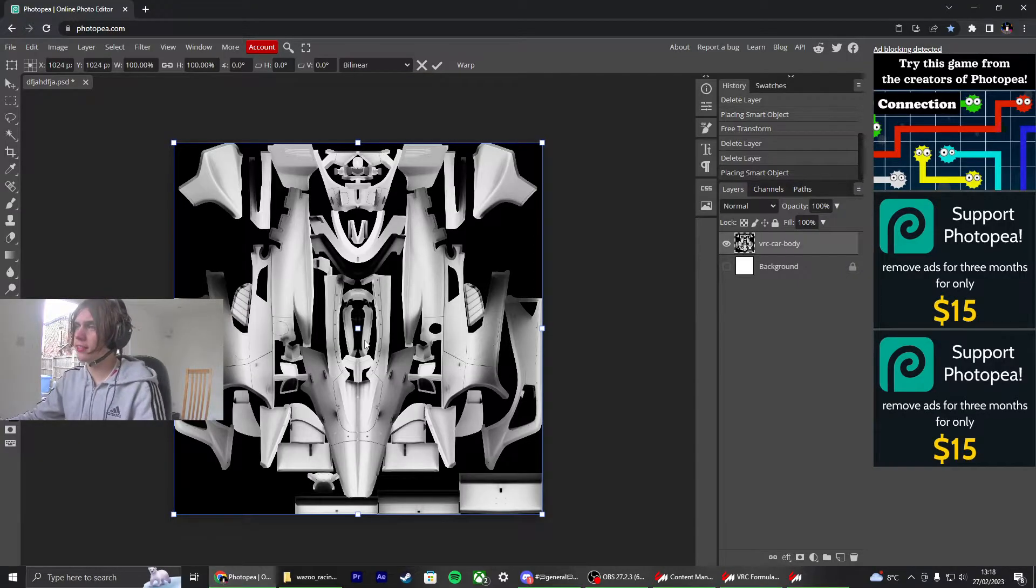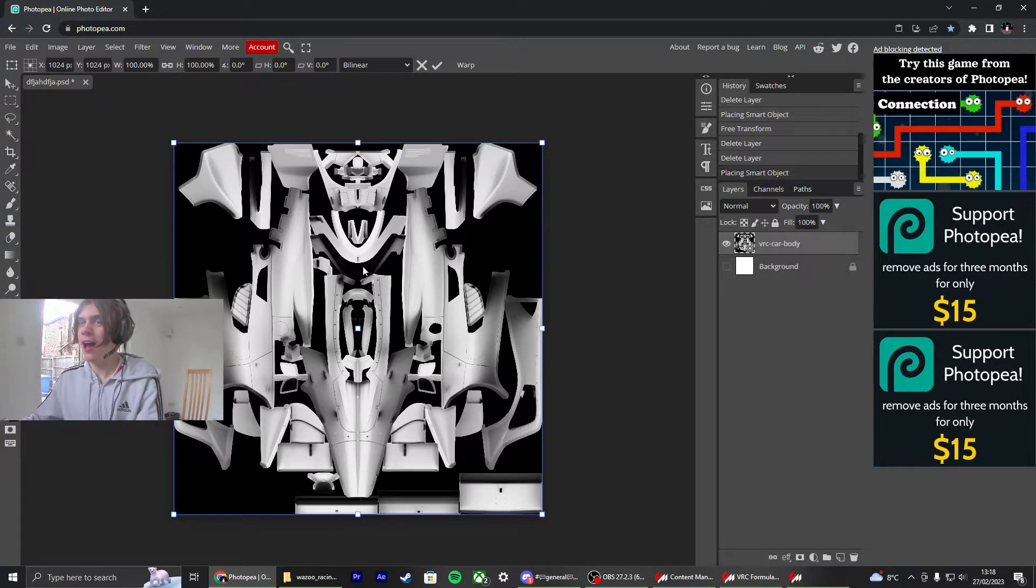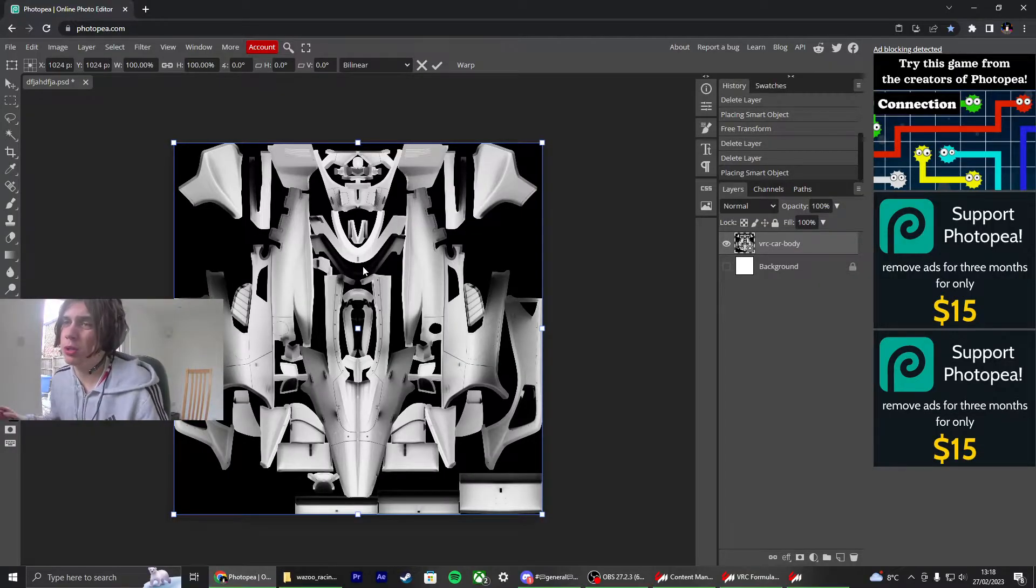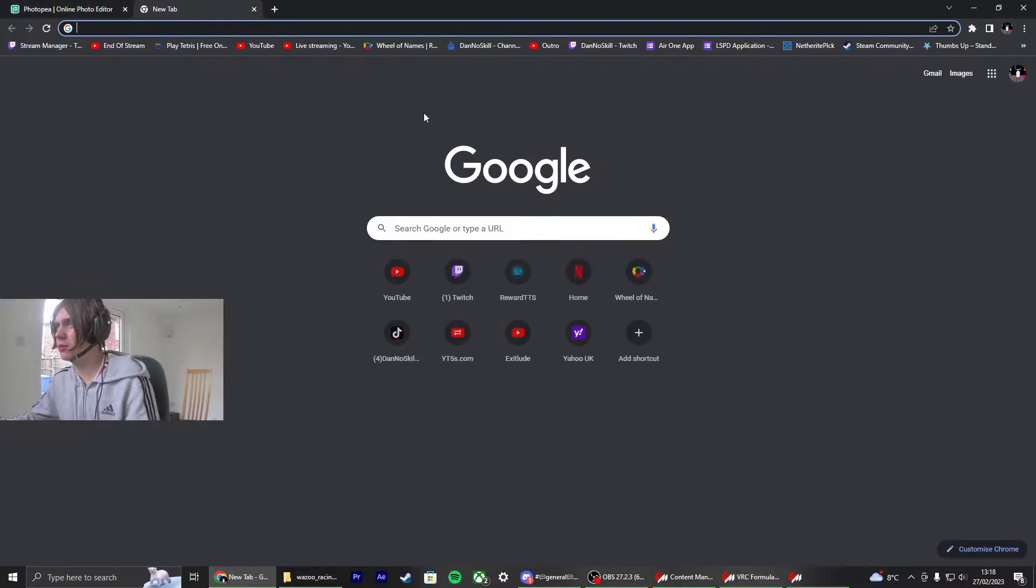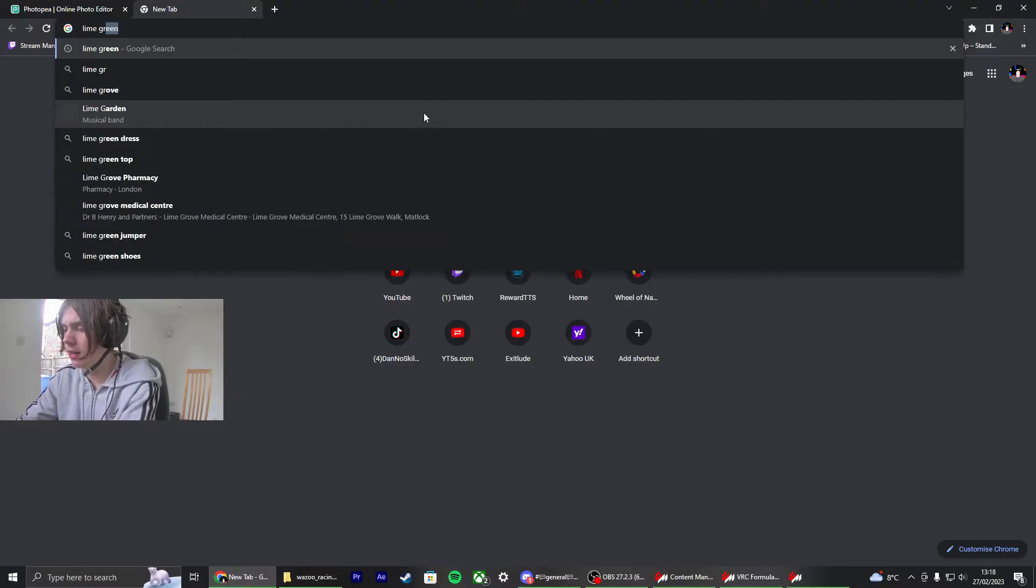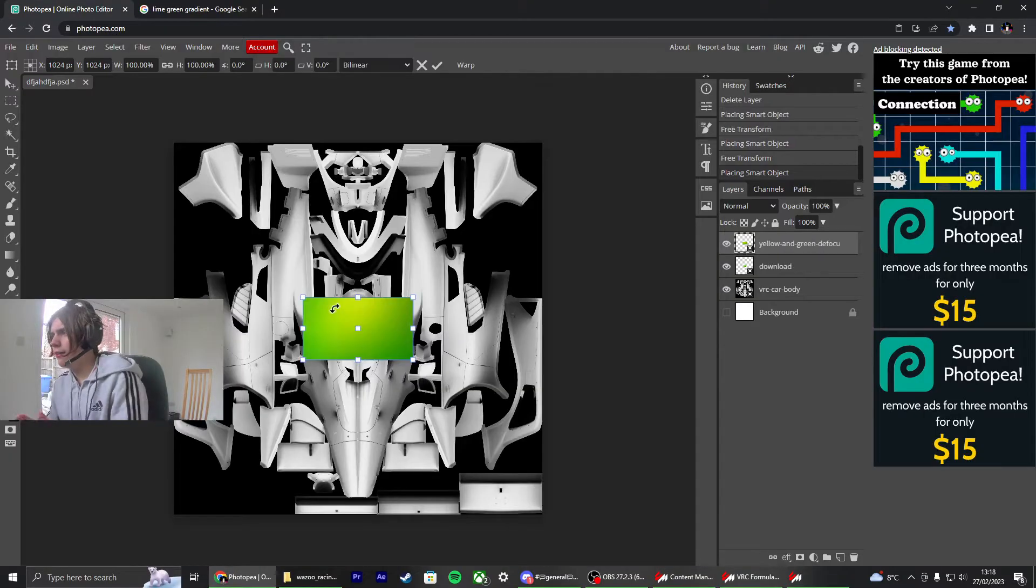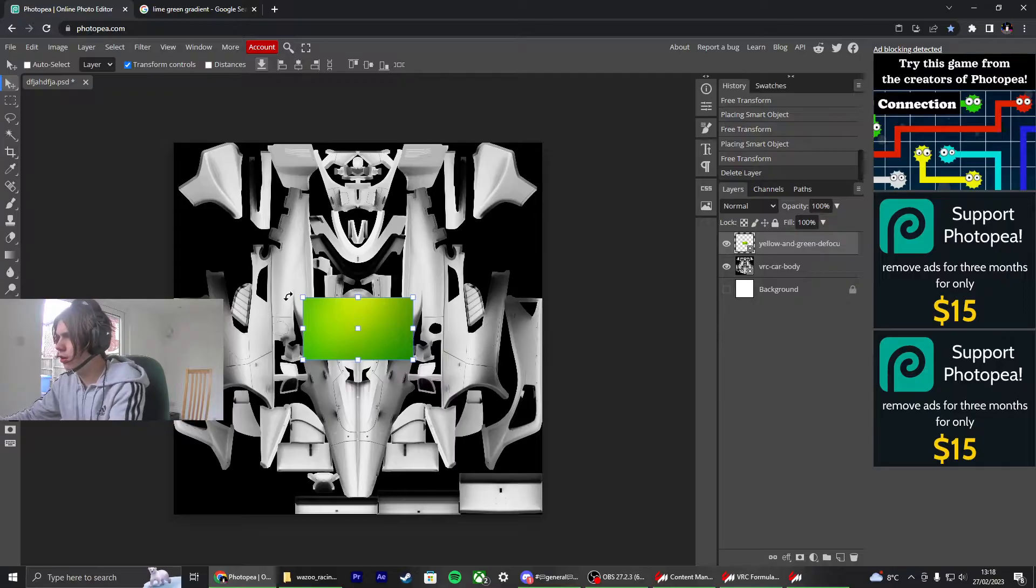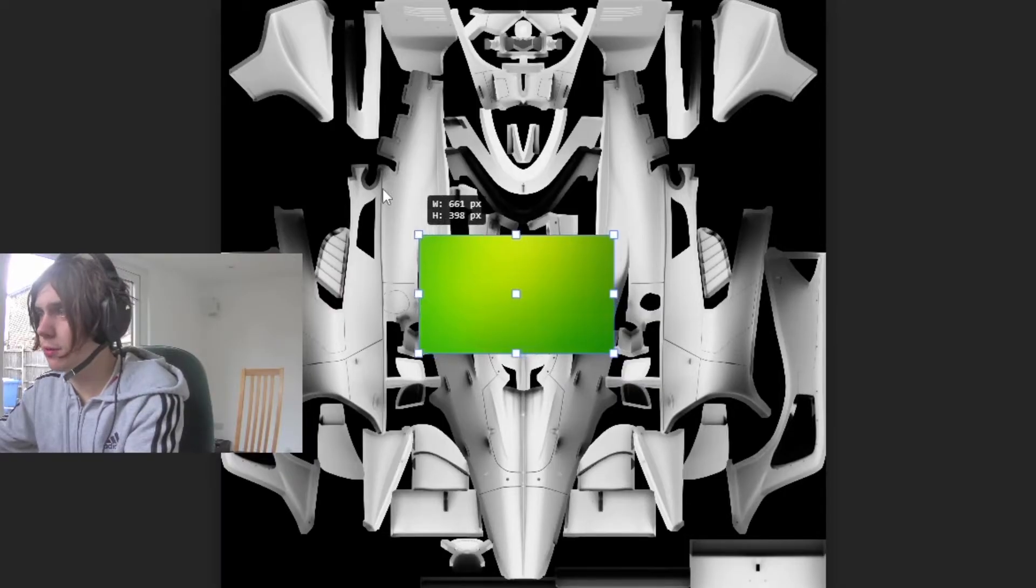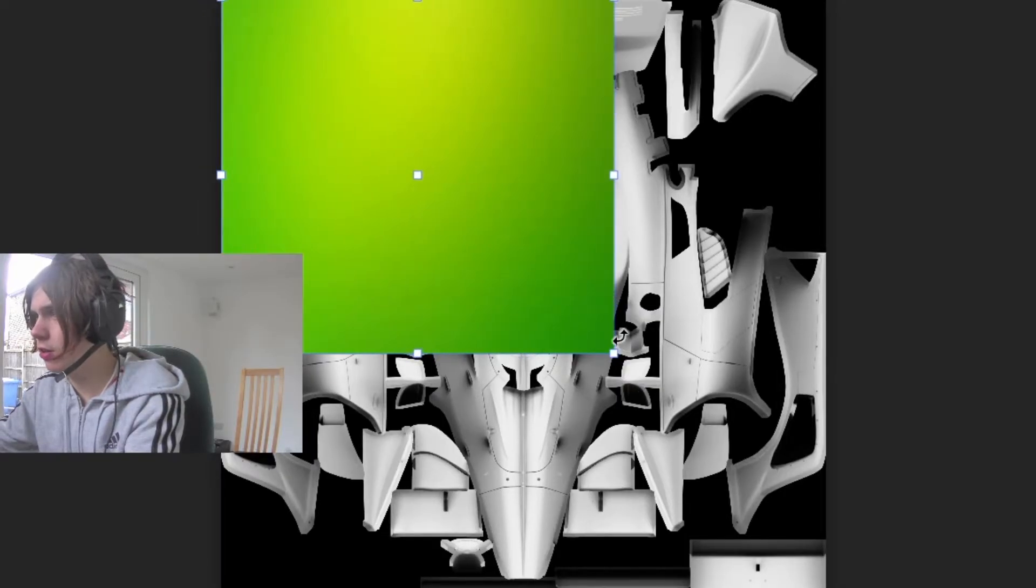And once you've got this in, you are free to do whatever you like to it. I'm going to quickly show you just what I'm doing. I'll rush through it. So what I'm going to do is I'm going to get a lime green gradient. If you want to color the car a main color, what's a really simple way to do it is drag this gradient over the entire image.